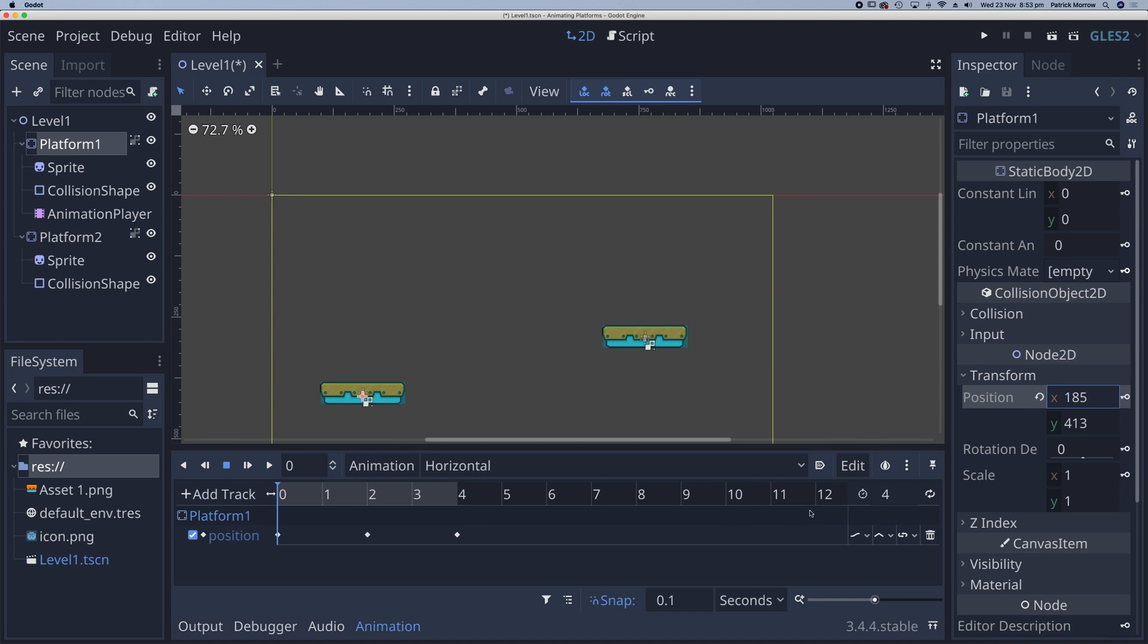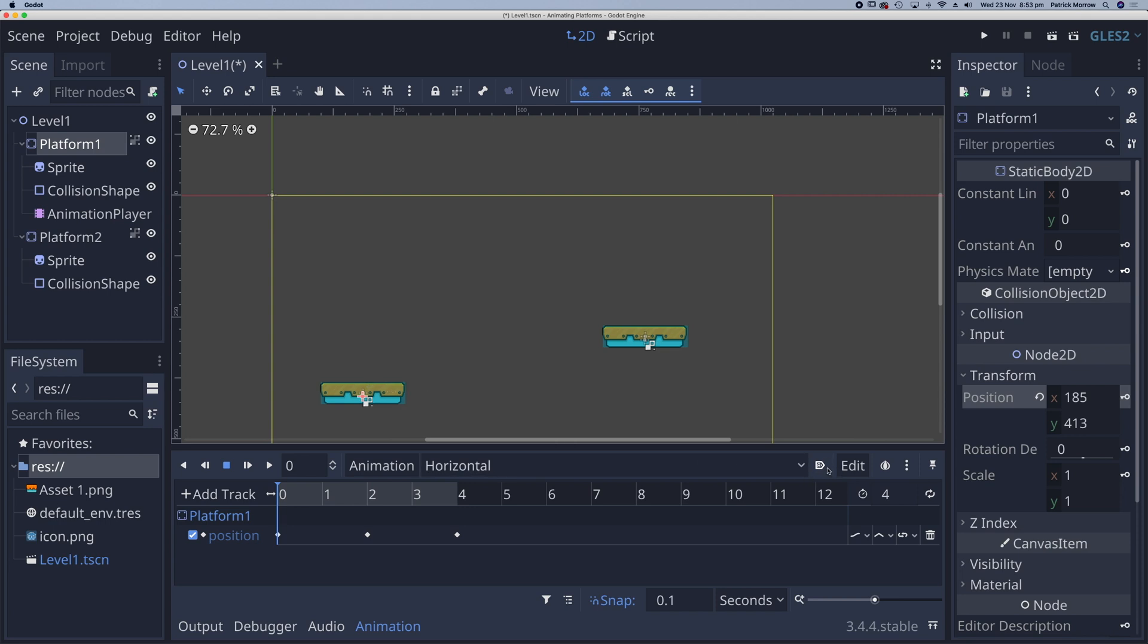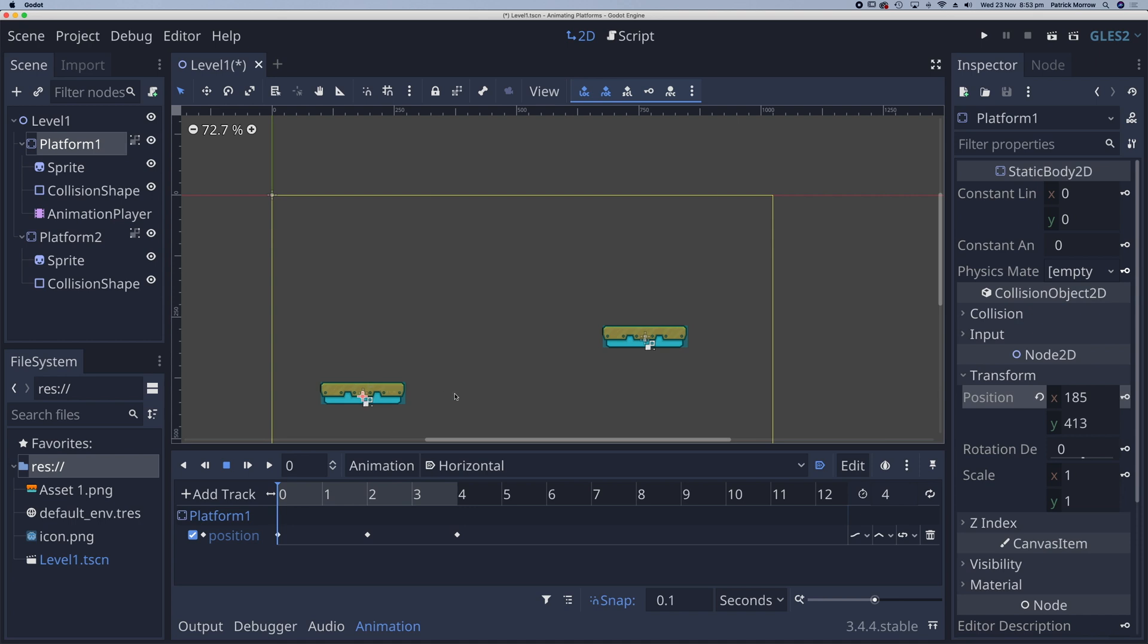So what we need to do next is I want this to play when the scene loads. So I want it to auto start, and I can do that by clicking on this little icon here. I also want it to loop, so keep going. And there's this little loop icon here, so I'll click on that.